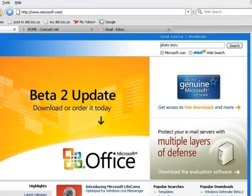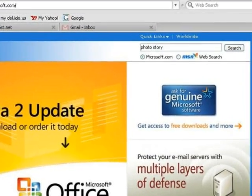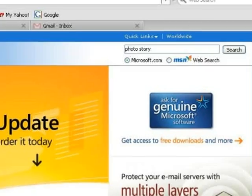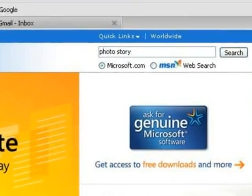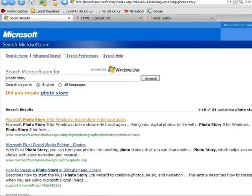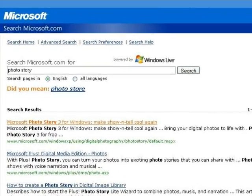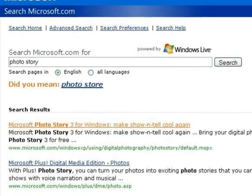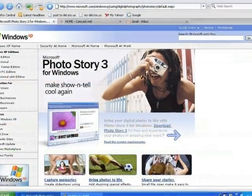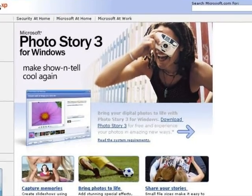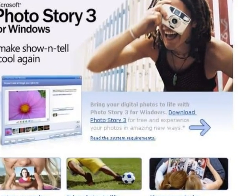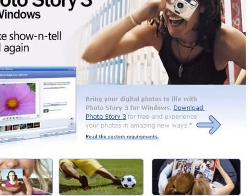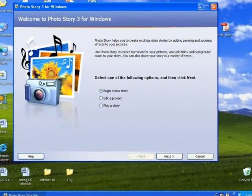If you have Windows XP, you can get PhotoStory for free. Just go to the Microsoft website, type in PhotoStory, two words. You'll find it on the list and download it to your computer. It's a small program that will install easily.